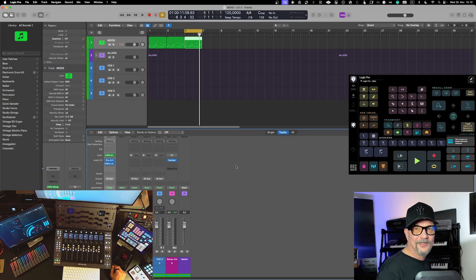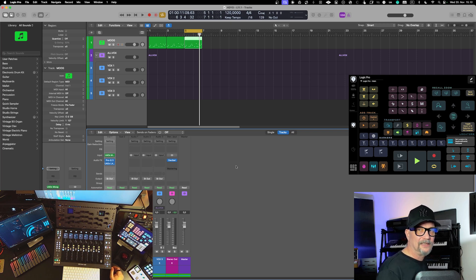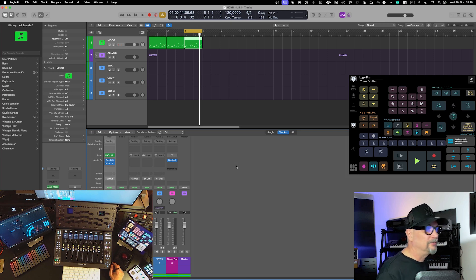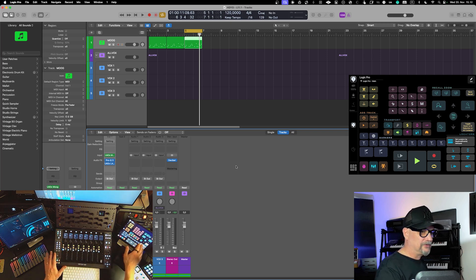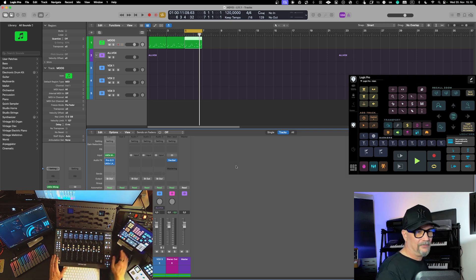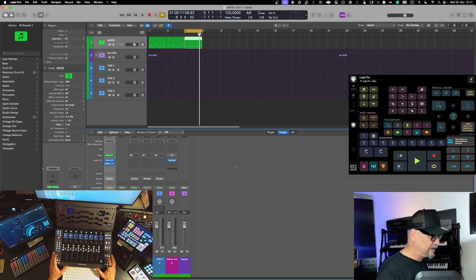Logic Pro 11.1 came with certain workflow improvements. There were also other great improvements and new VST effects, but I'll only focus on the workflow improvements here. I'm doing a panorama view so you can see what's on my desk and on my iPad — giving a sense of my general workflow.